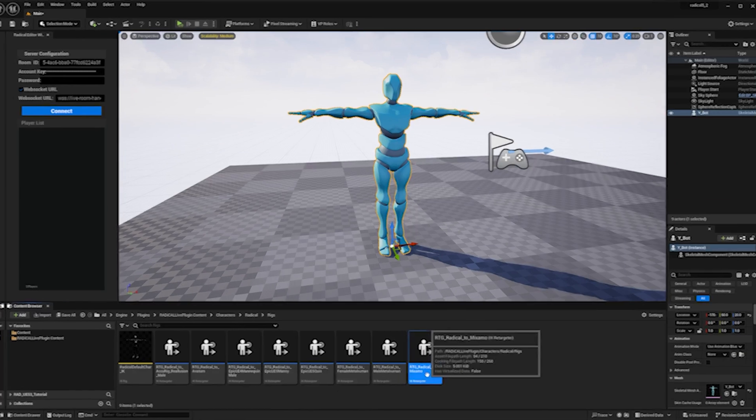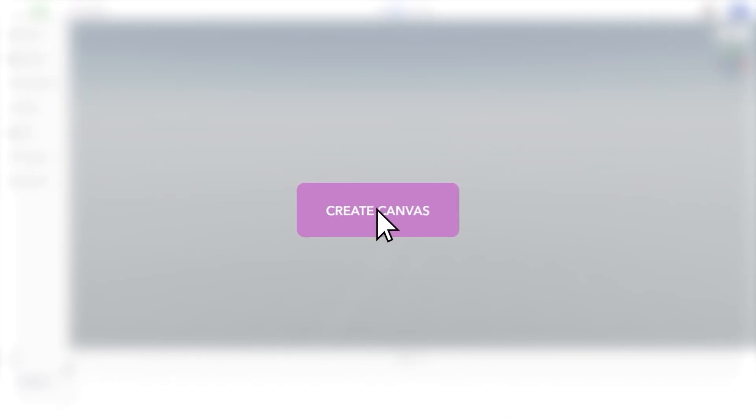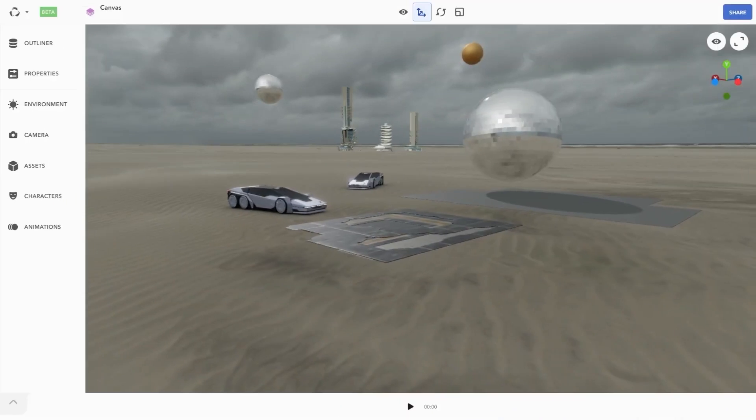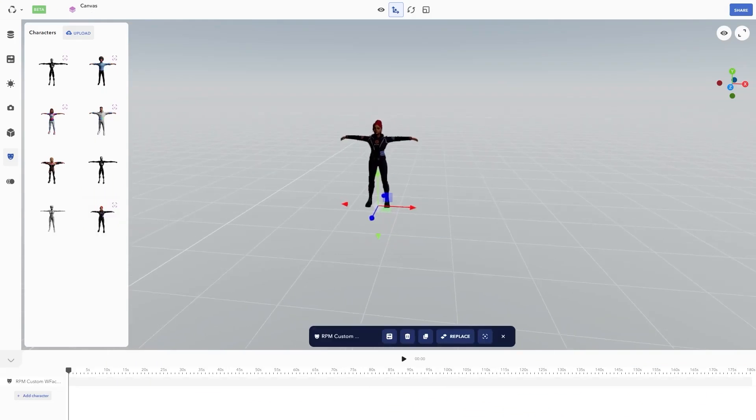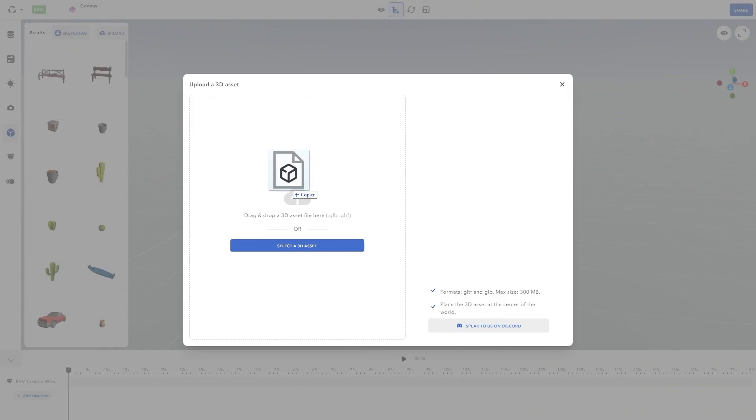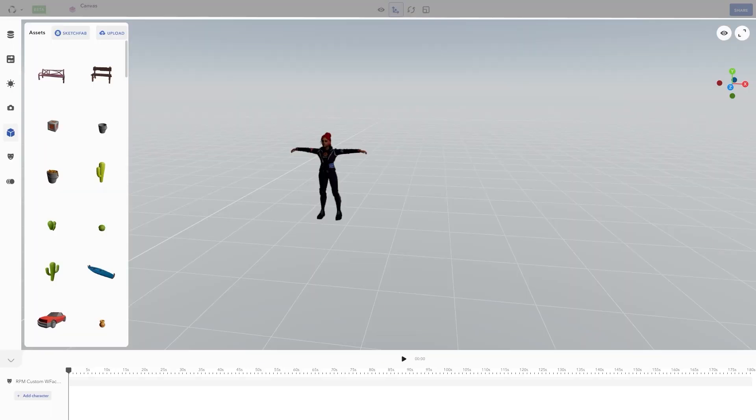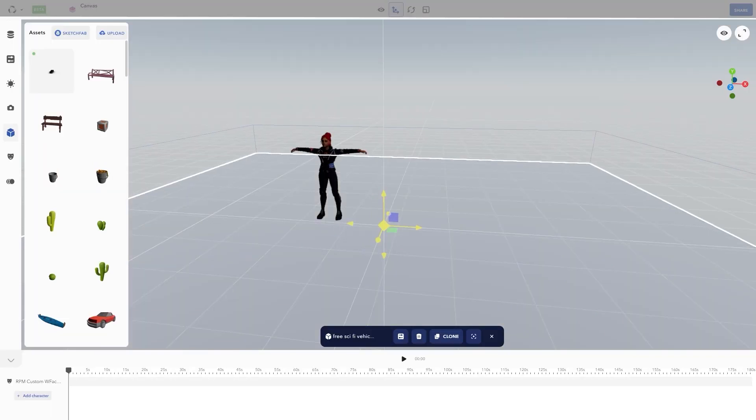Last but not least, we have Canvas, which is an easy-to-use drag-and-drop 3D editor where you can design, prototype and build 3D scenes.